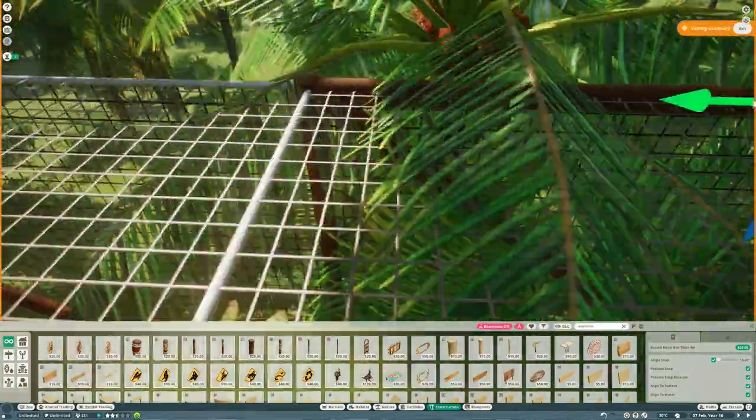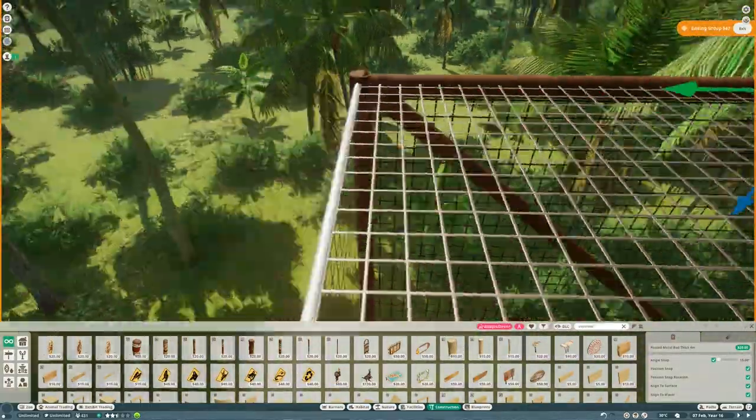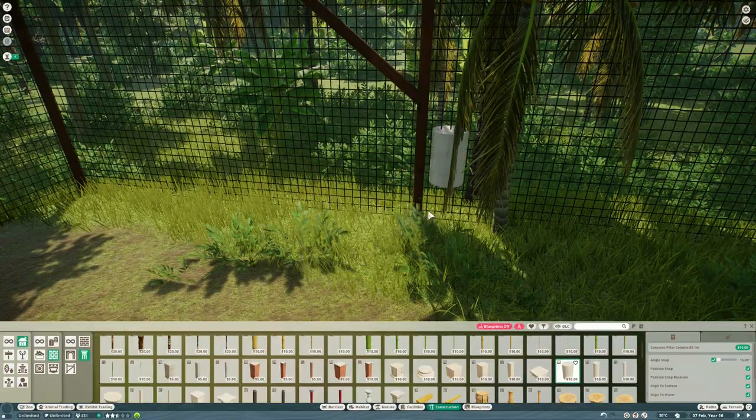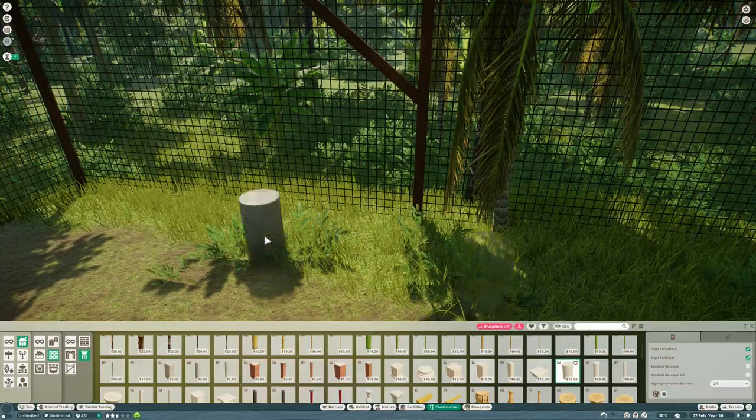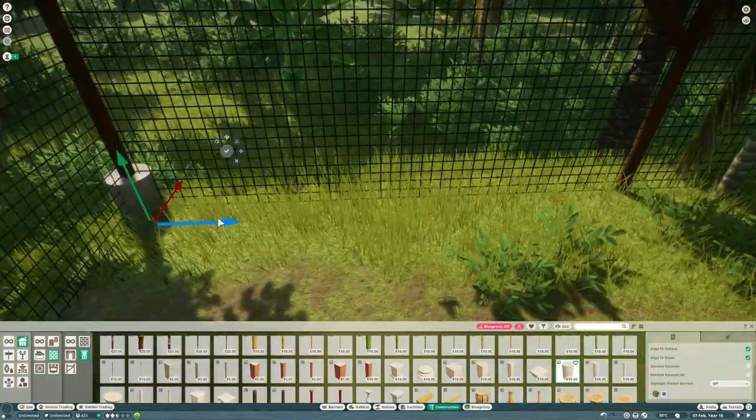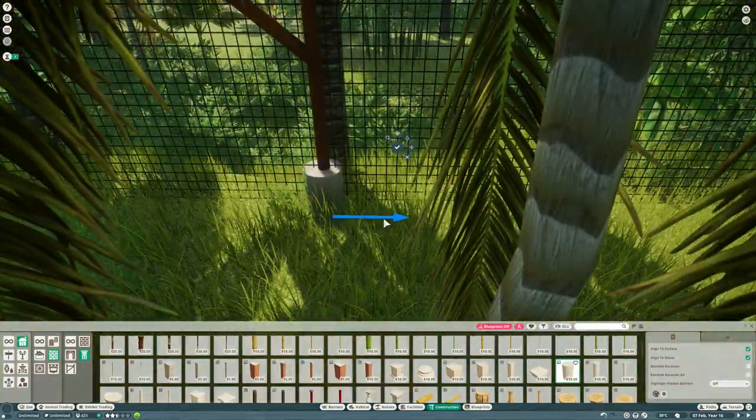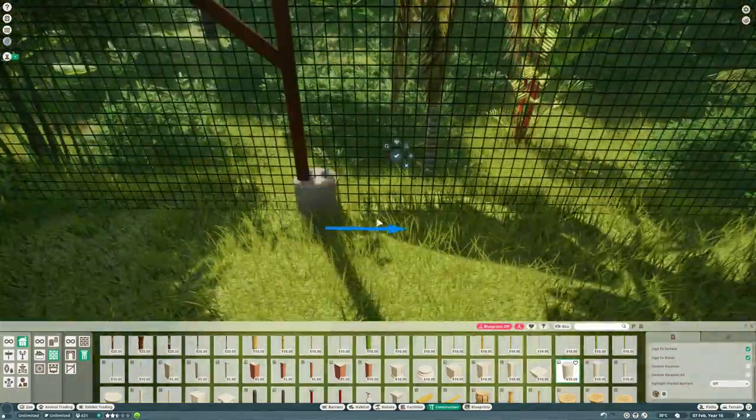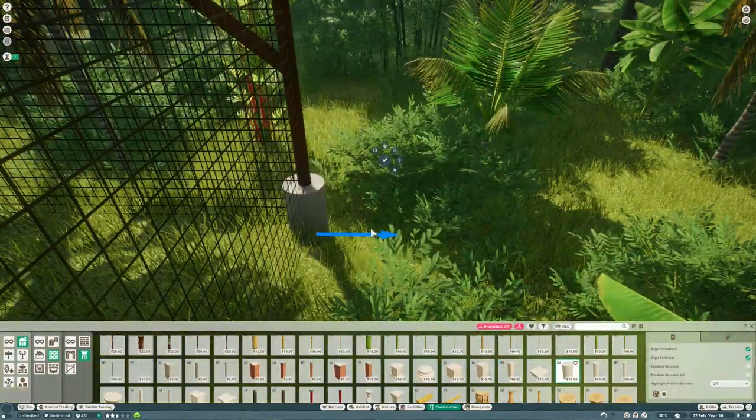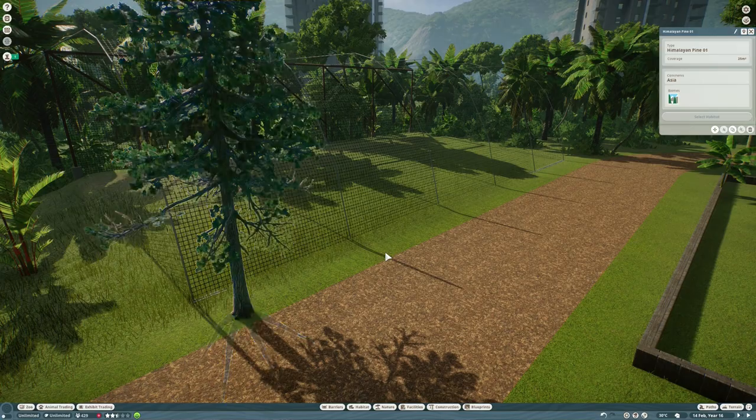Foxes aren't the biggest of animals. So I wanted them to have a decent sized habitat, but obviously you also want the guests to see them, especially in a nighttime zoo like this.